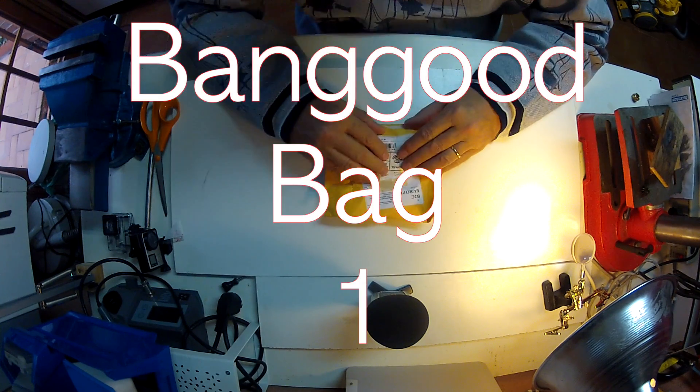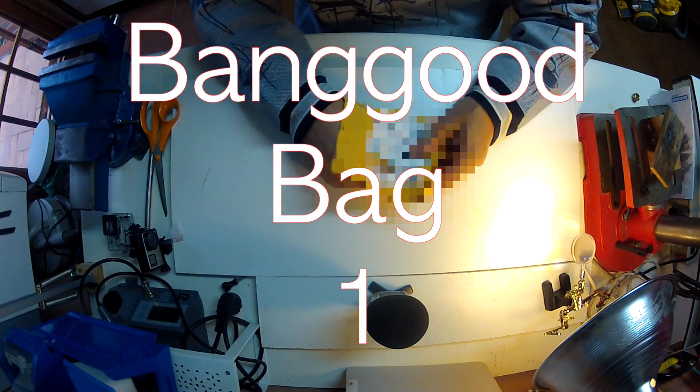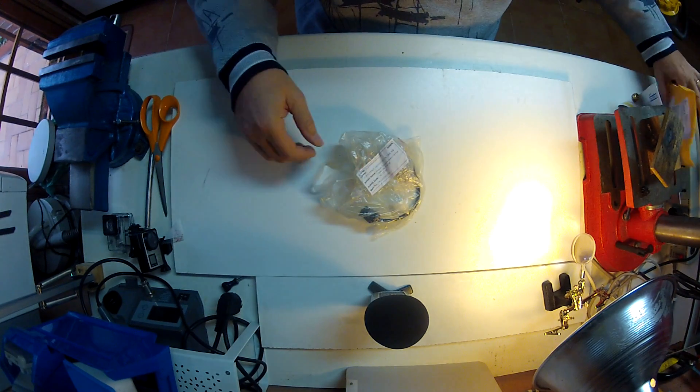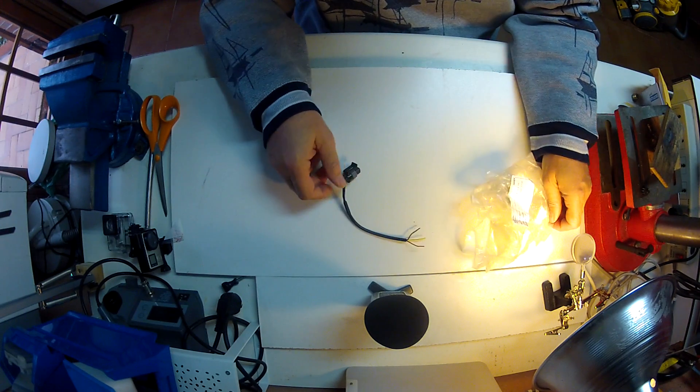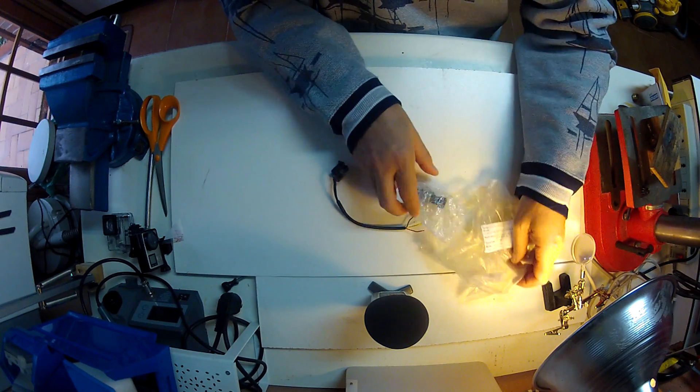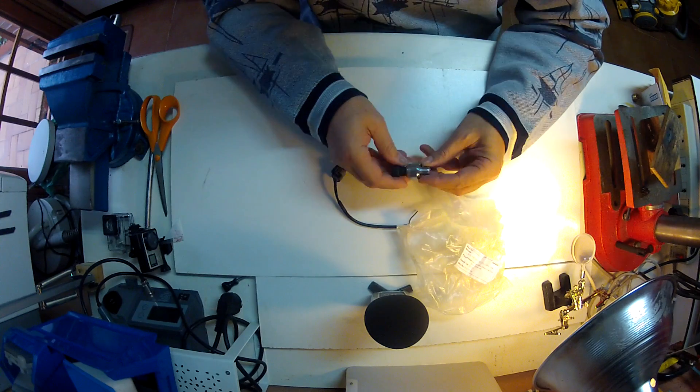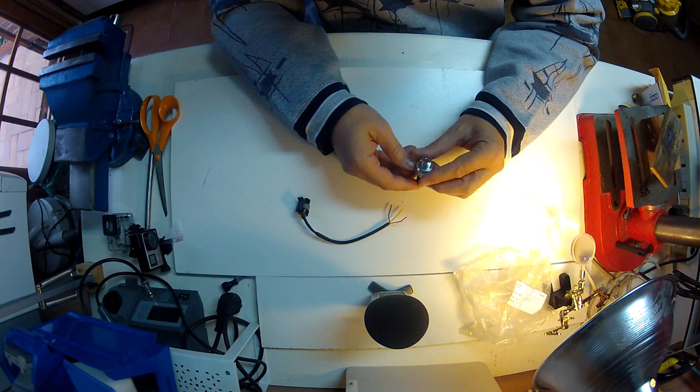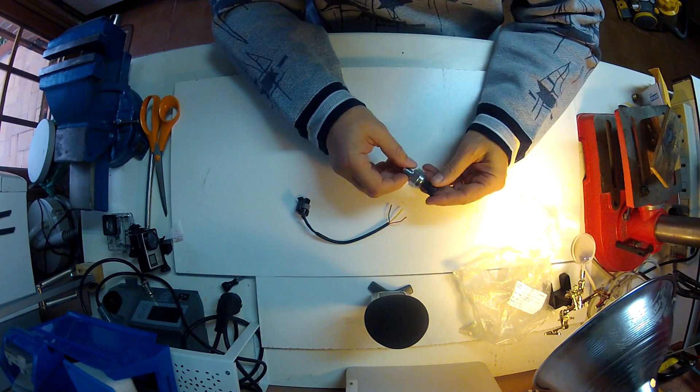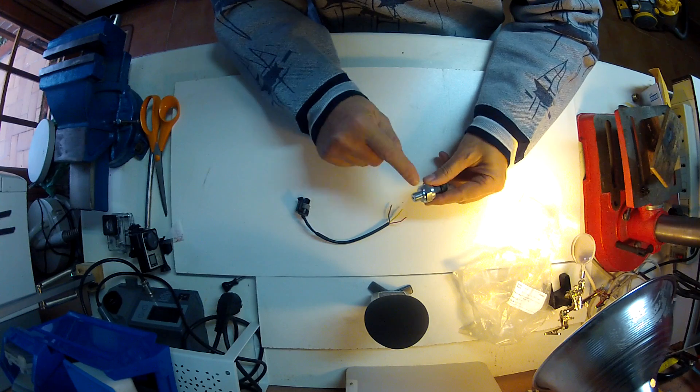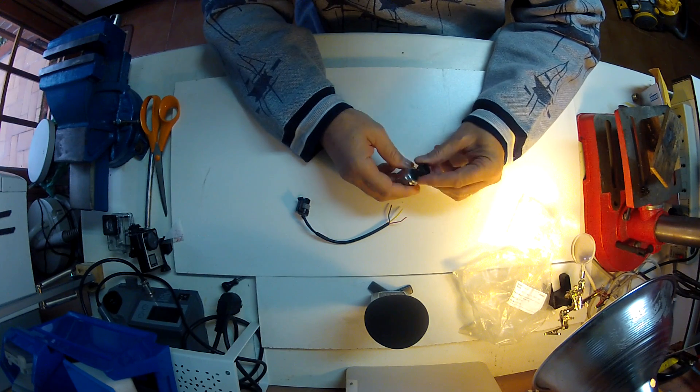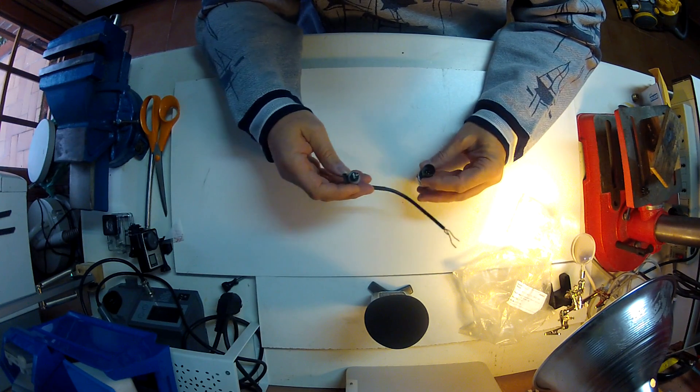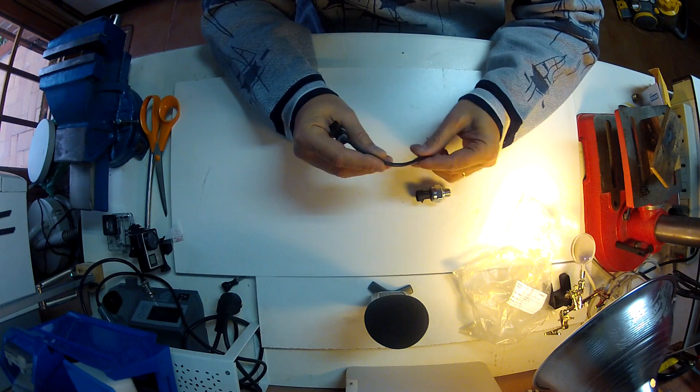Banggood bag, let's see what we have today. We have a pressure sensor, this is the transducer. It's a 1.2 megapascal transducer with a one-quarter inch connection, three pins is the connector, fairly